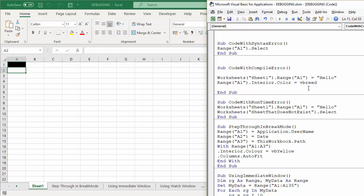So you might not better spot very easily where the error is. So having Option Explicit out there is pretty useful.